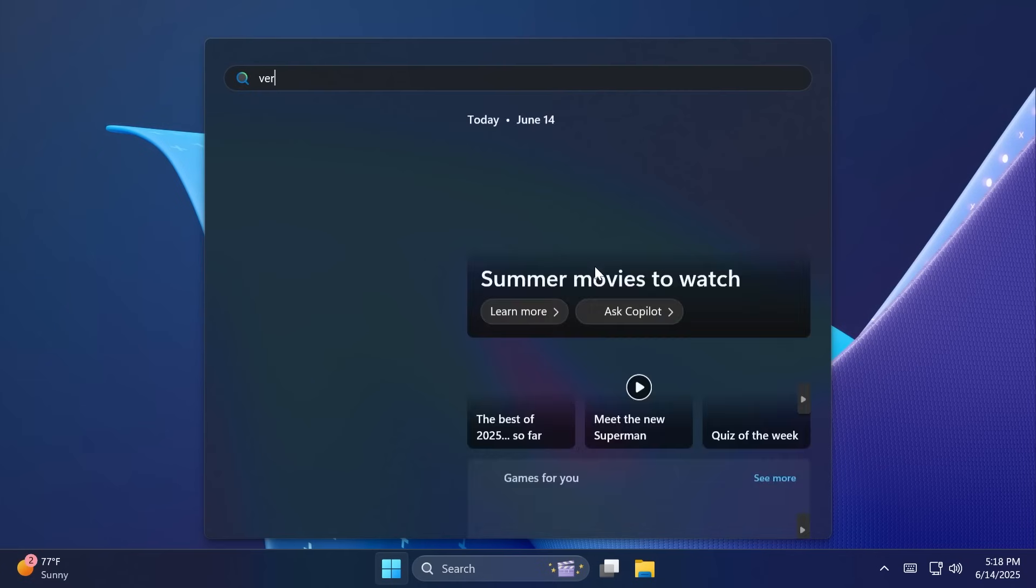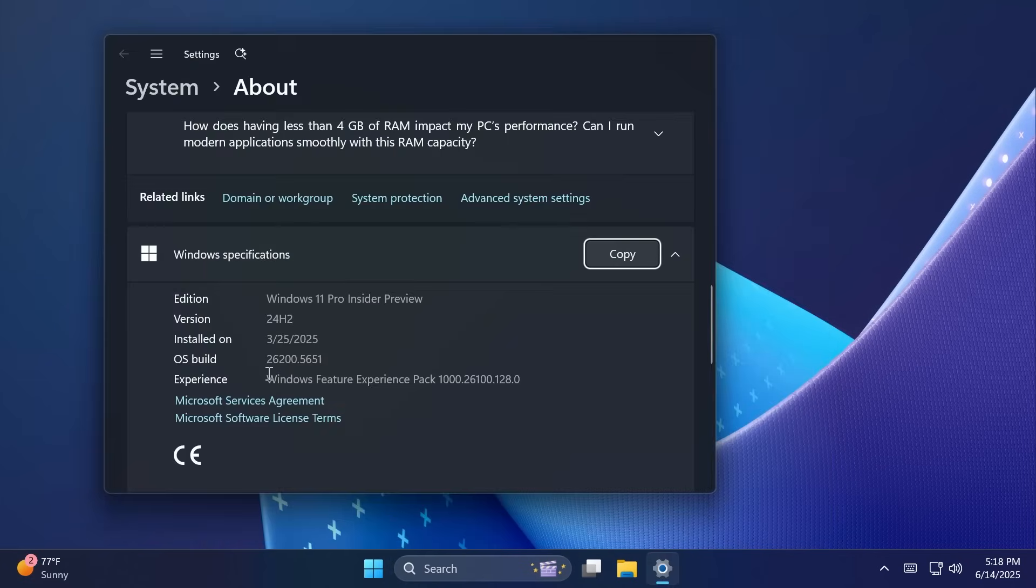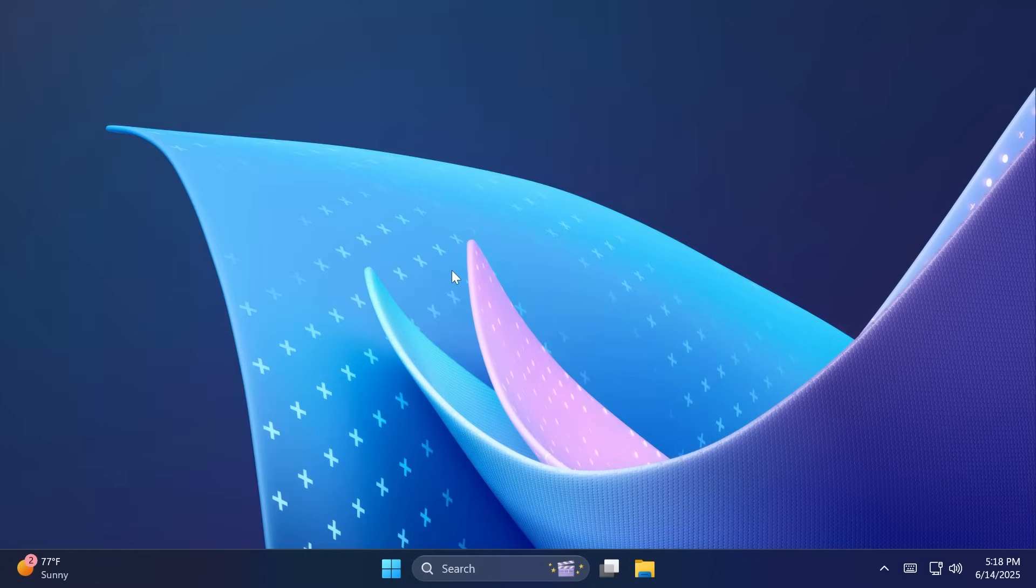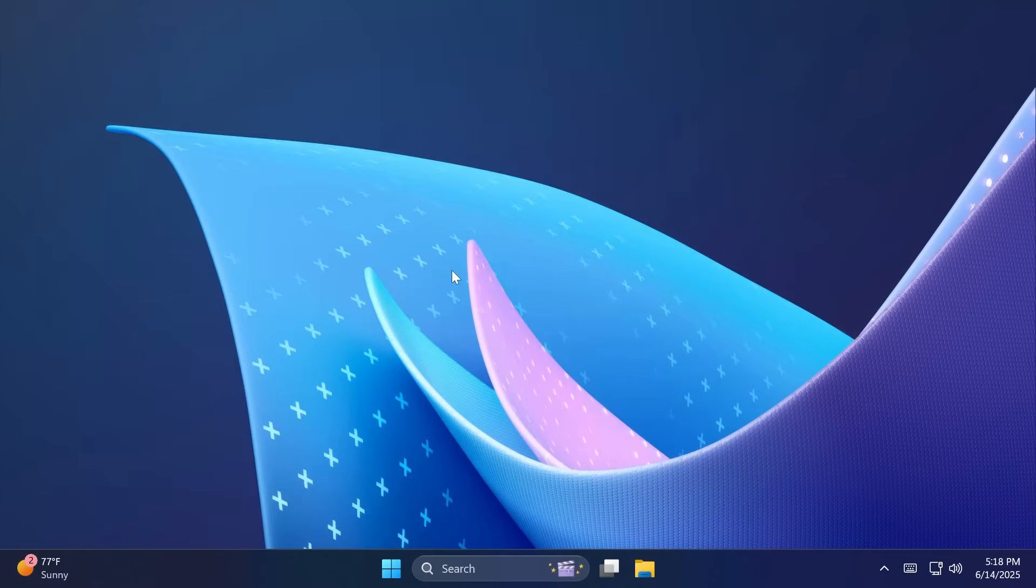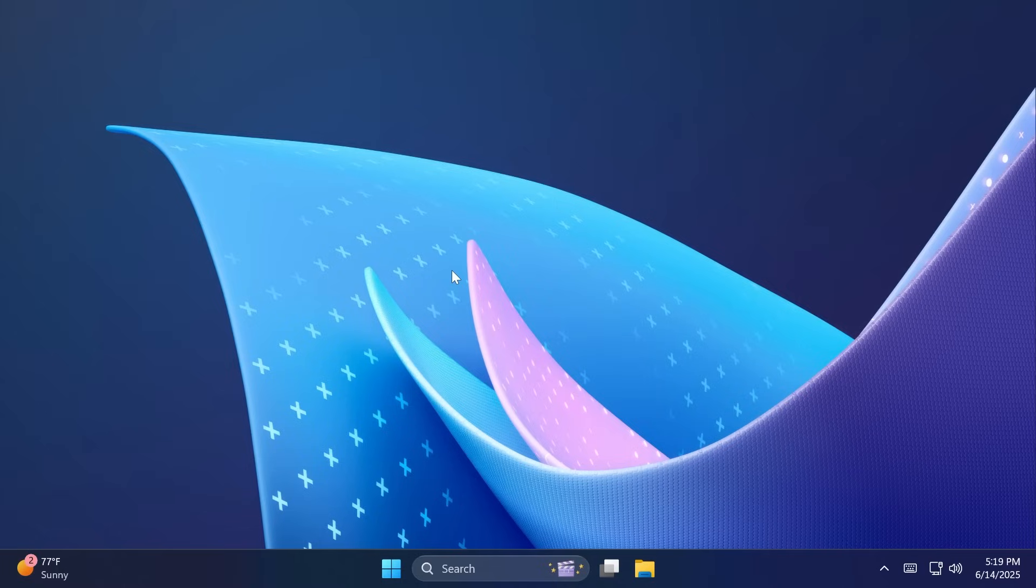So in this video we are talking about the build 26200.5651 for the dev channel and if you're on the beta channel it is the build 26120.4441. In this video as always we're going to talk about what is new, what has changed, and also what is fixed in this latest Windows 11 Insider preview build for the dev and the beta channel.